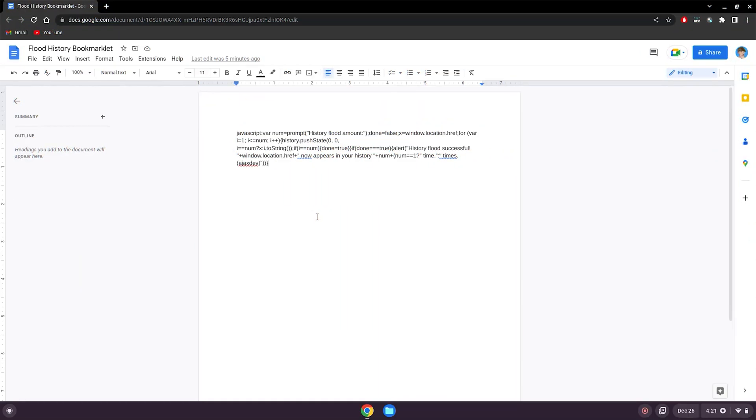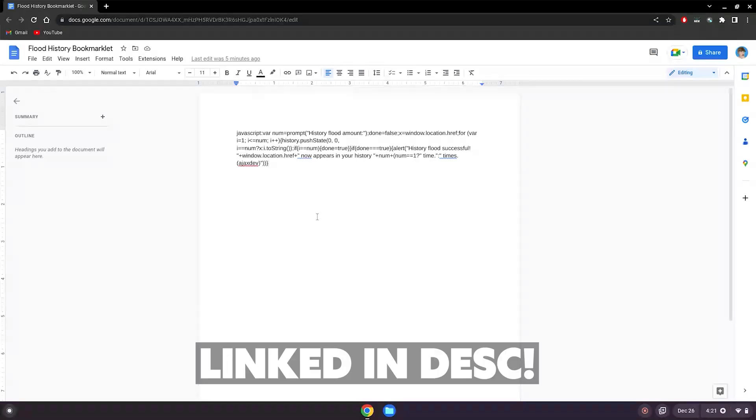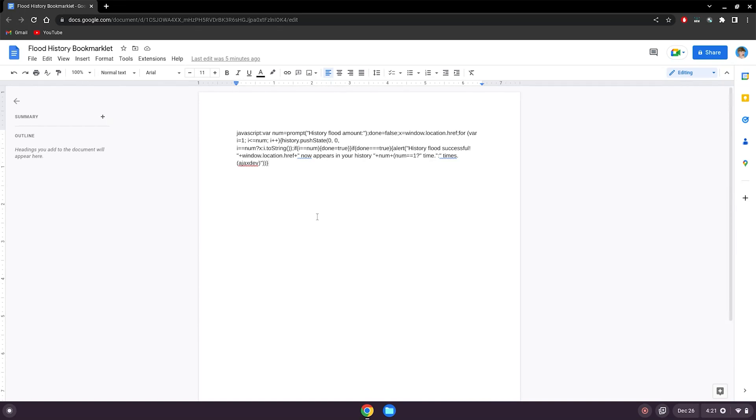Alrighty guys, so before we start this tutorial, you will need to go to this website, which will be linked in the description below. And this is method one on how to flood and remove your search history on your school Chromebook. So basically, what you want to do here is highlight this code in this Google Doc here.